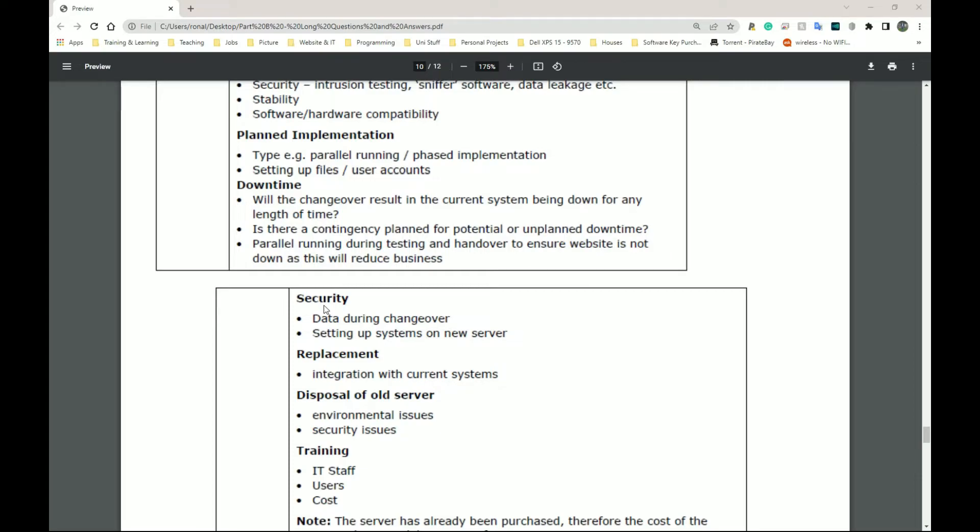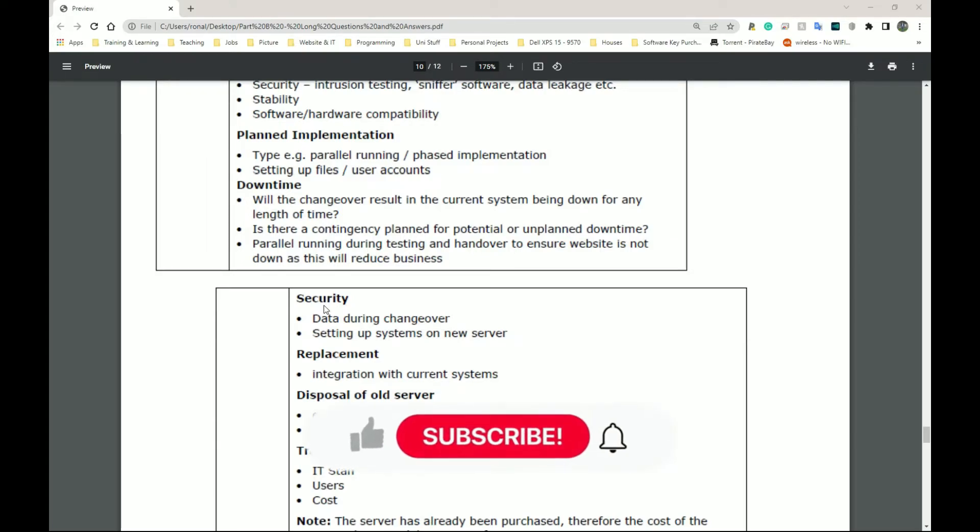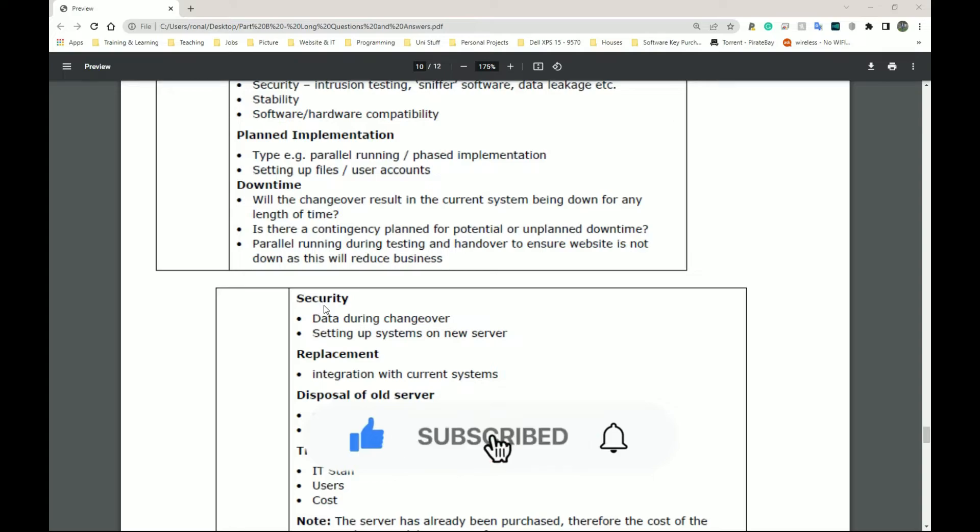Next, we have replacement. So integration with the current systems. Does it work well? So this new server that we're getting, can all the other systems that we currently have work with it well enough for us to continue working? Or do we have to strip everything out and start from scratch?